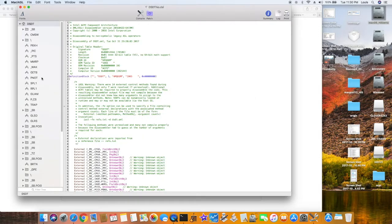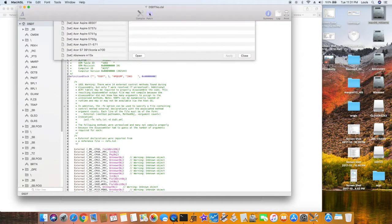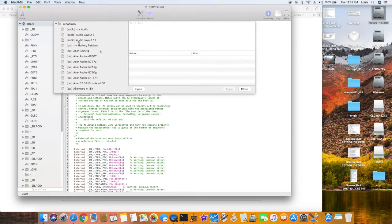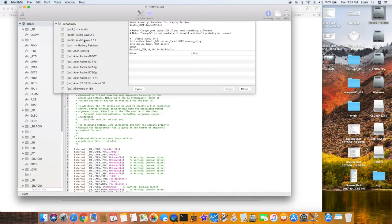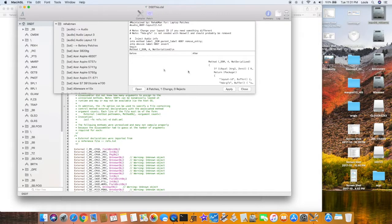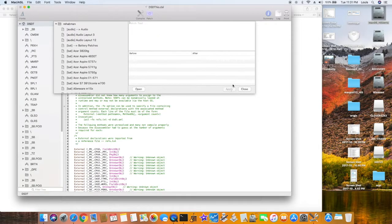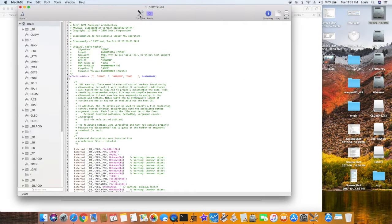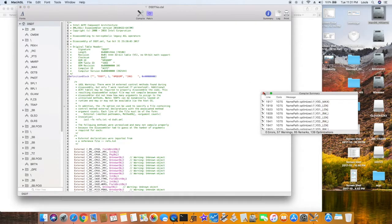So the first thing you need to do for this particular laptop is layout 12 — that's what we use for patching the AppleALC to work with IDT. Okay, so apply, and then we compile. Make sure there's no error — no error, so that's good.